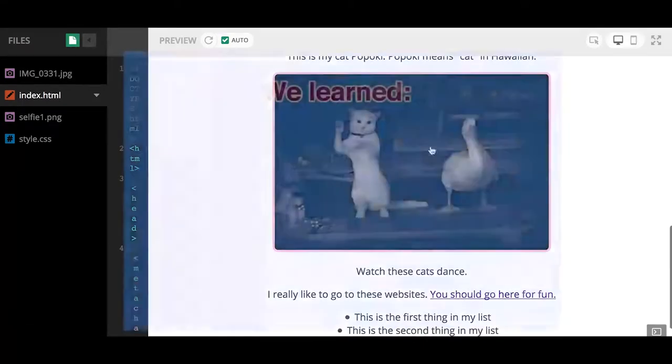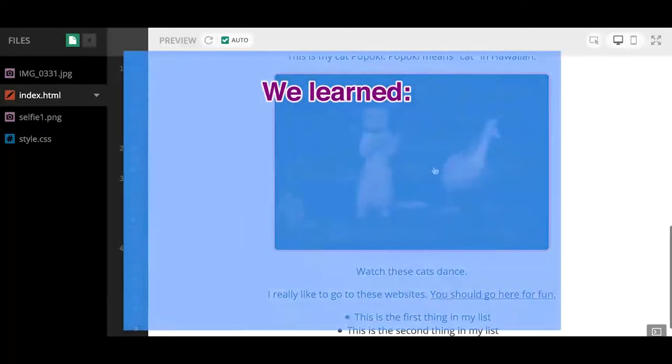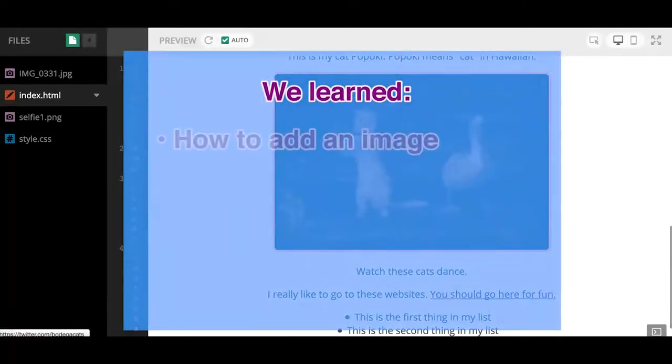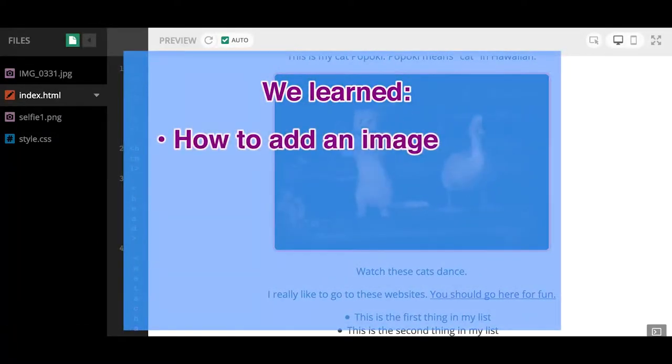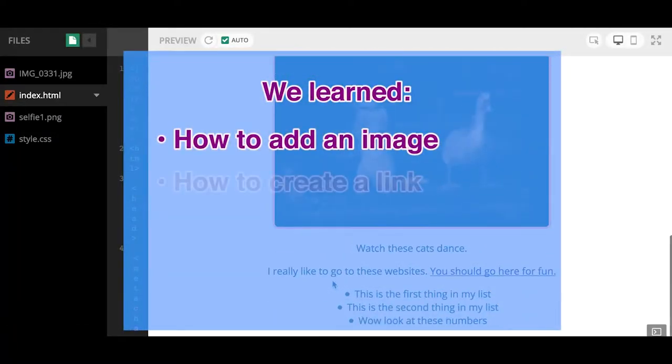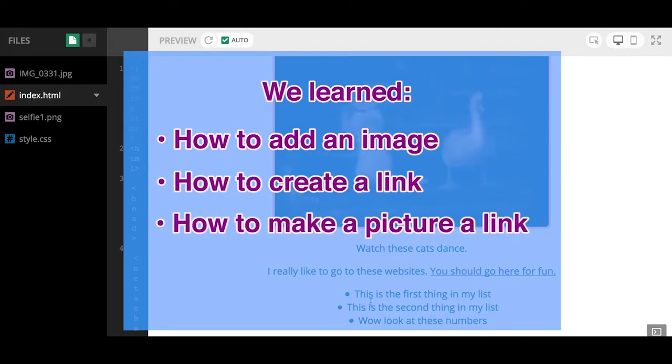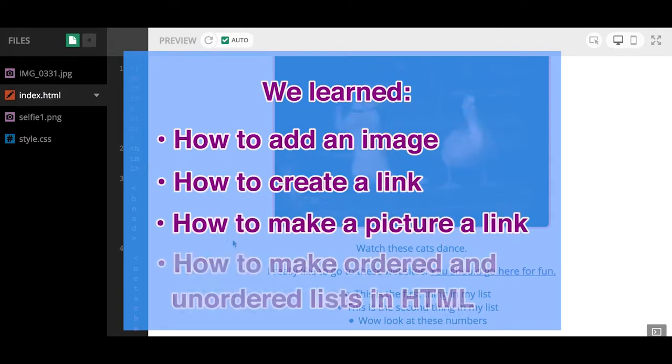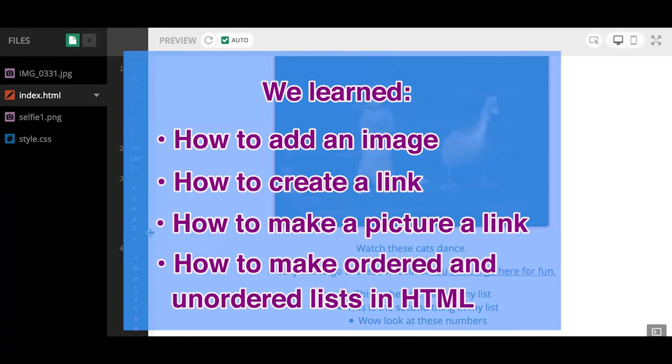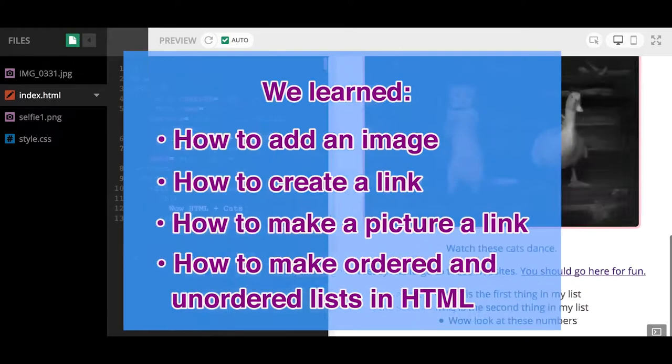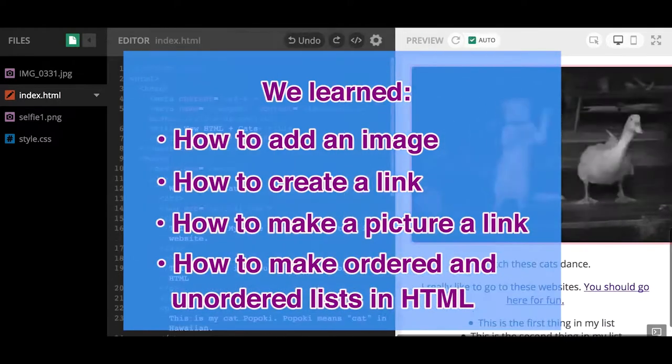What did we learn? We learned about how to add an image on our website, we talked about how to create a link, we also talked about how to make a picture a link, and we talked about how to make ordered lists and unordered lists in HTML.